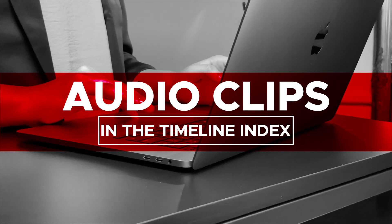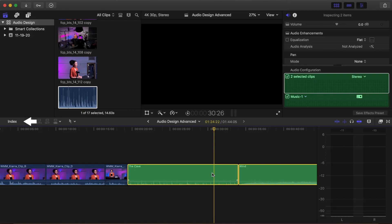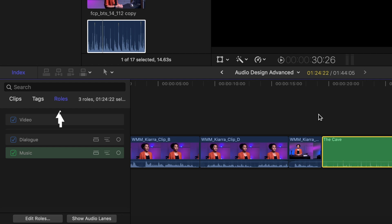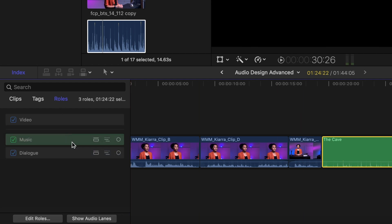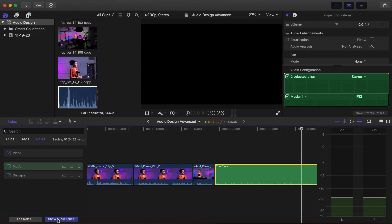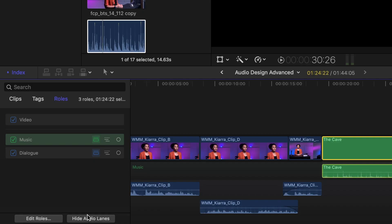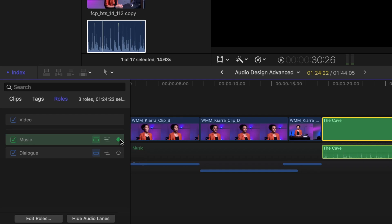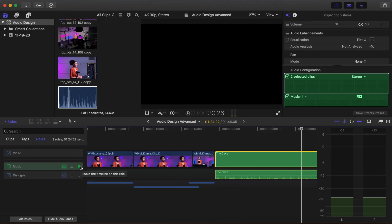Audio clips in the Timeline Index. You can do a variety of organizing and searching in the Timeline Index. For the purpose of this tutorial, we will show you the Roles panel of the Timeline Index. Clips that have roles applied to them can be viewed in a variety of ways with the Timeline Index. Click the Index button or Shift-Command-2. Select Roles. Select a lane and move it to the top or bottom. Show Audio Lanes creates lanes for the clips based upon their roles. Focus the Timeline on this role — selecting this button will minimize all other roles, allowing you to concentrate on the clips in the role lane you selected.